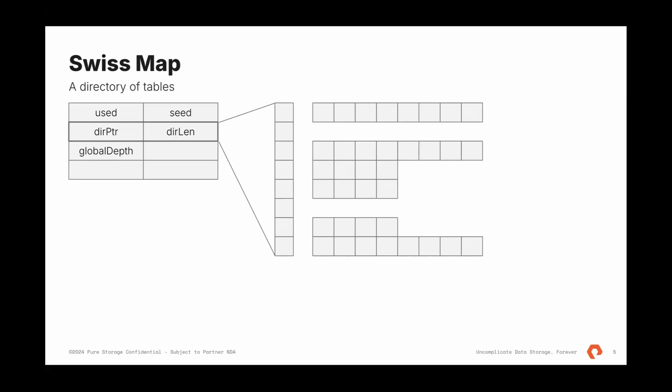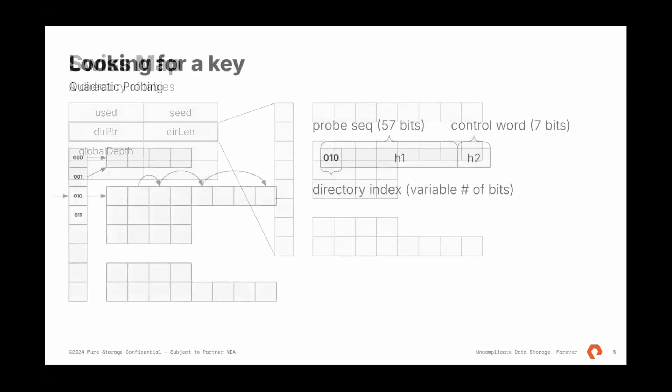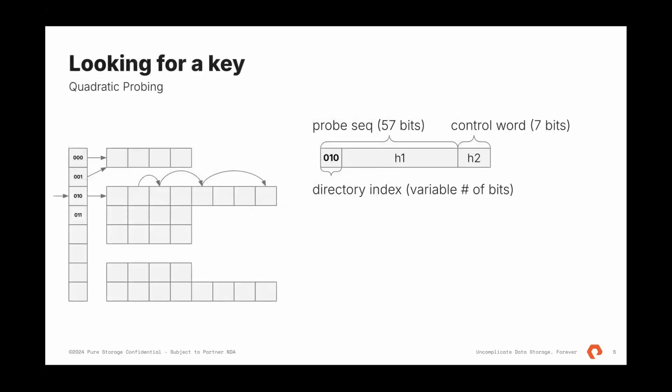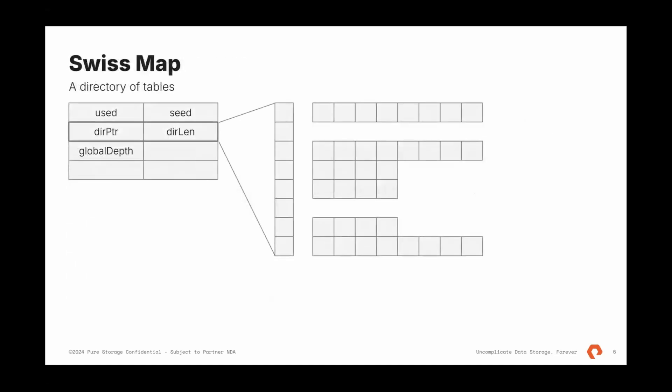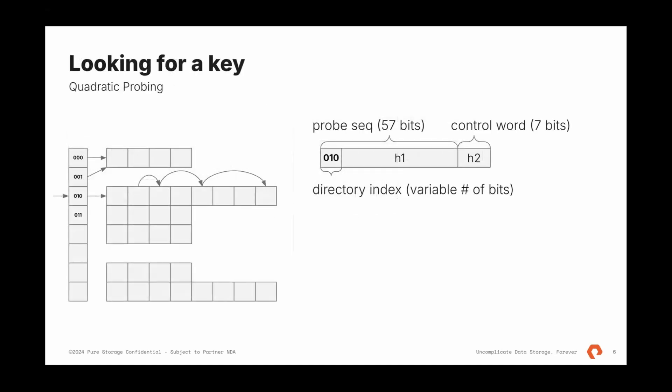SwissMap is pretty simple as well. And let's look at how key lookup works there. So key gets hashed and split into two parts. Which is control word is lowest seven bits and top 57 bits used to figure out the sequence of probes. But also, we have a directory here, right? How do we know which table to look for a key? Go uses directory index. For that, it's the top N number of bits and that is variable number.